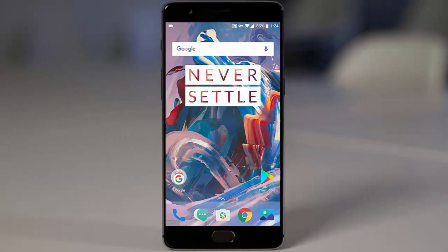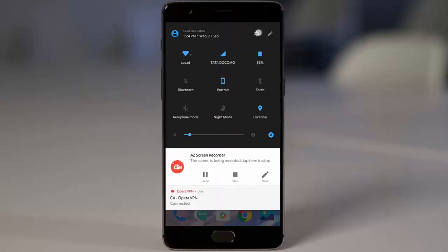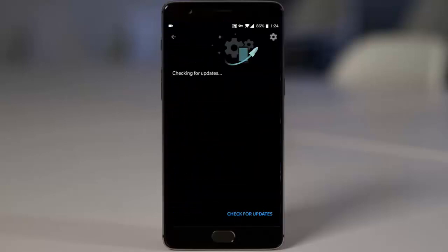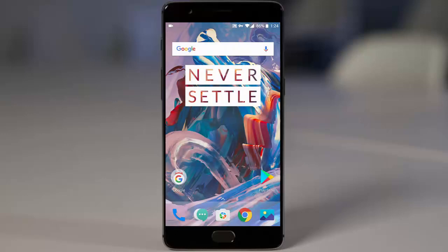If you are a OnePlus user waiting for OxygenOS software updates and when you check in the settings menu under system updates you are not seeing the latest update, it's because probably in your region it won't be released. In this video I will show you how you can use Opera VPN and change your region to Canada, because in Canada they get these software updates faster, so you can force these updates to download.